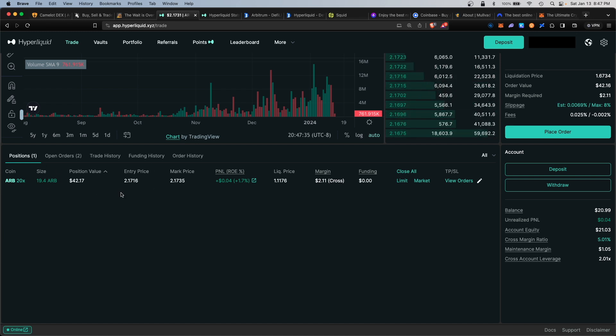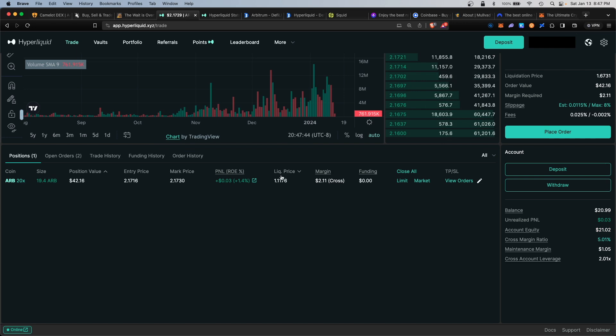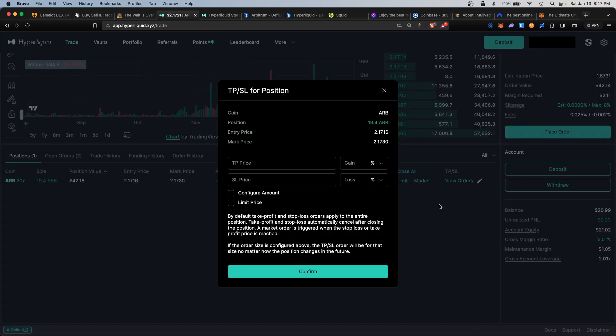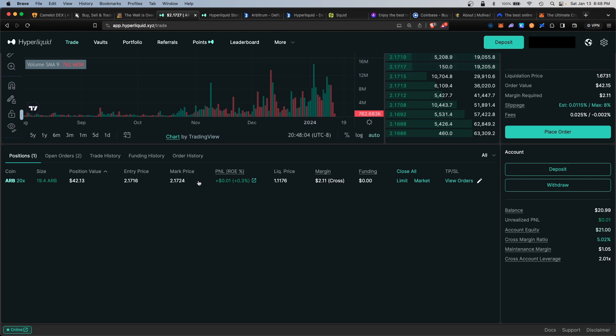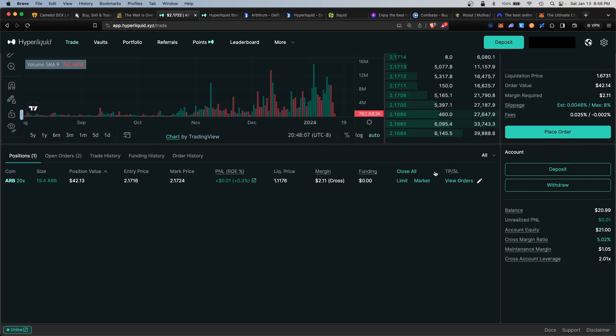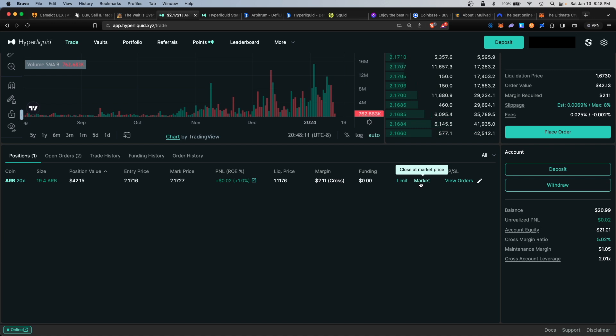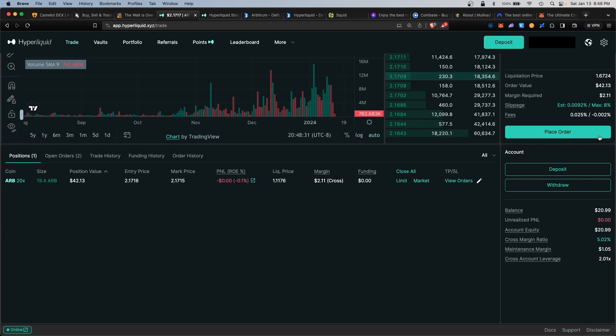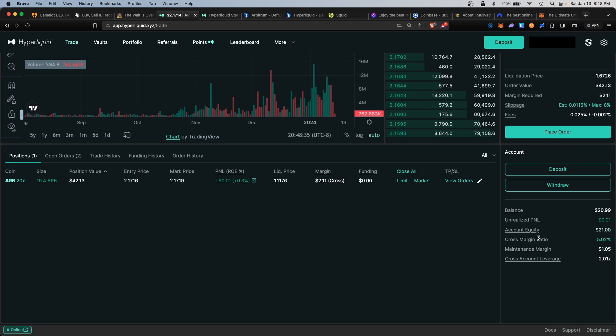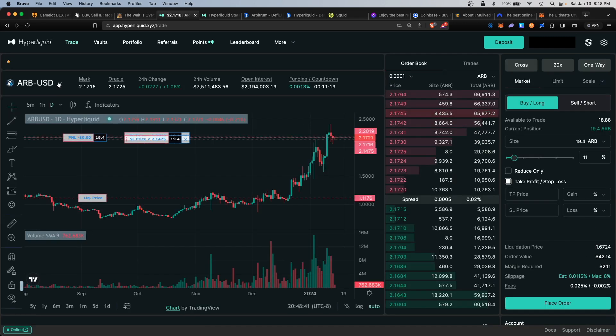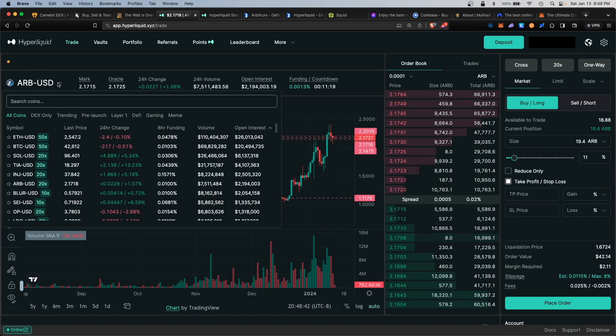If you scroll lower, you see our current open position, our entry price, our potential profit and loss, liquidation price, and you can even edit the take profit stop loss order. You can modify this. If for some reason you want to close the position manually, you would click on market. That would close it at the current market price or limit. In this corner, you also have a quick summary of your account, your balance, your account equity, and your maintenance margin.